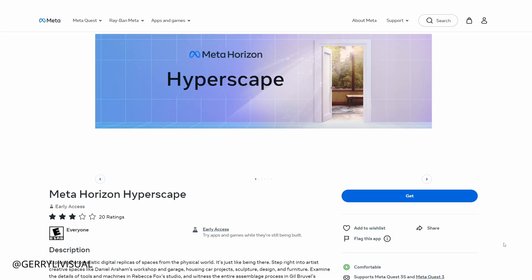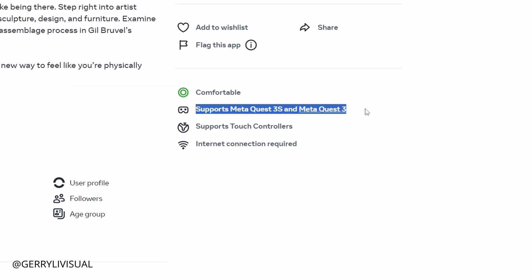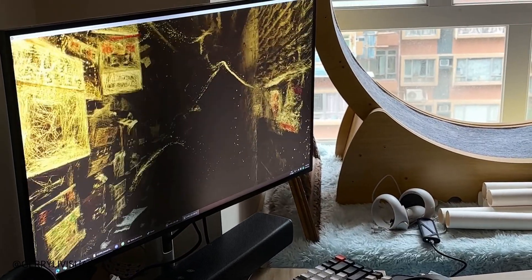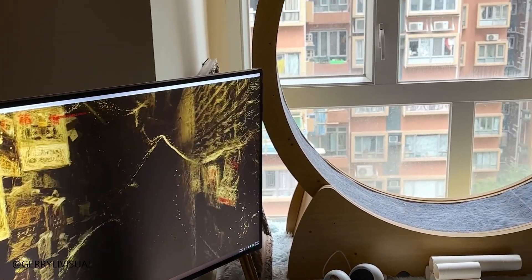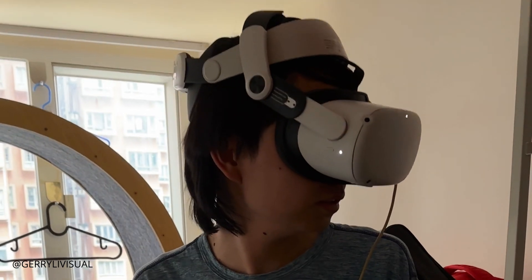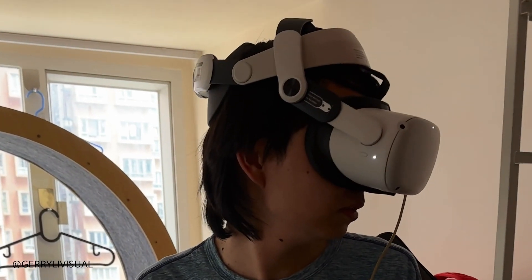But here's where things get a little puzzling. Why is this Hyperscape app only available on Quest 3 and 3S? Two months ago, I tried running Gaussian Splatting with Unreal Engine on Quest 2, and guess what? It worked fine.